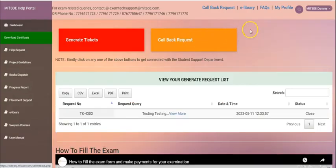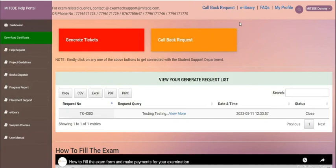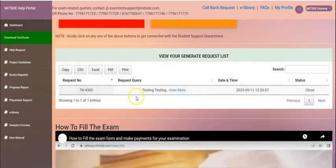You would also have this additional option on the top right corner as callback request. You can view the tickets once you have generated over here.